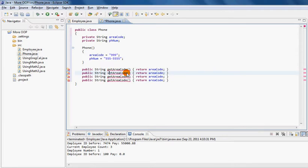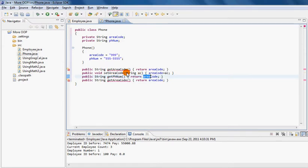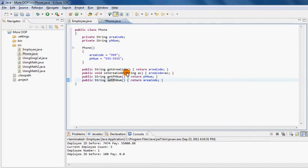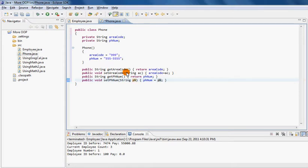So set area code is void, and the next one is get phone number which returns the phone number property. Then the last one is set phone number which is void. We will be passing in a parameter of type string which will be used to initialize phone number to a value.